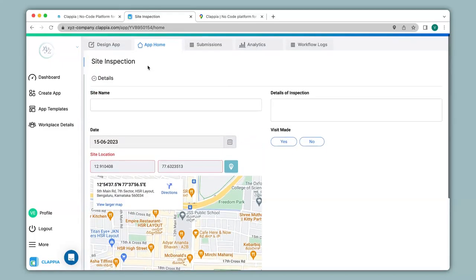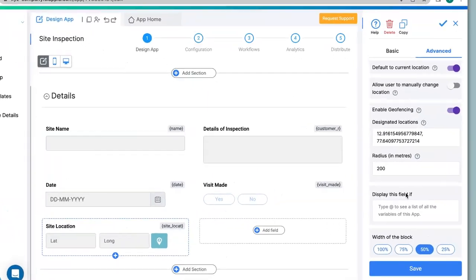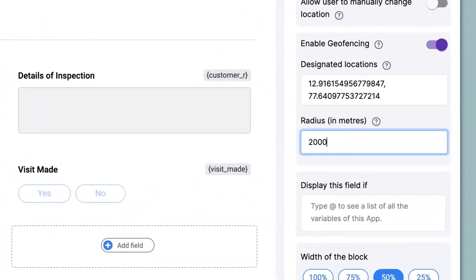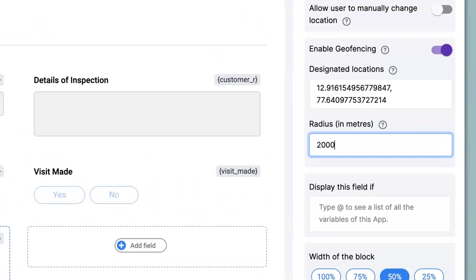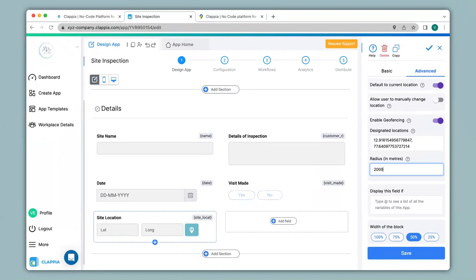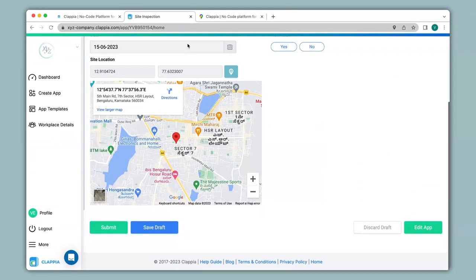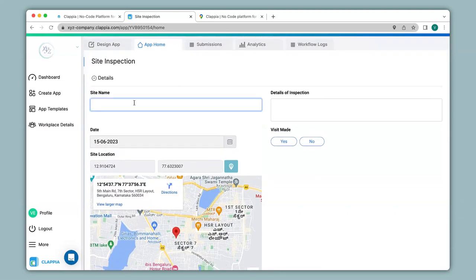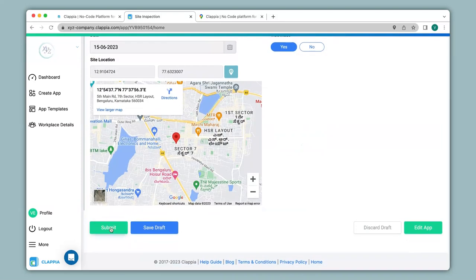Going back to Design App, I change the radius to 2000 meters — 2 kilometers — so I should now be within the designated area to make a submission. I click Save. Now in the app, the current location is captured and the error message has disappeared, because I am within range of the designated location. I fill in the details: the site name, set Visit Made to Yes, and click Submit.